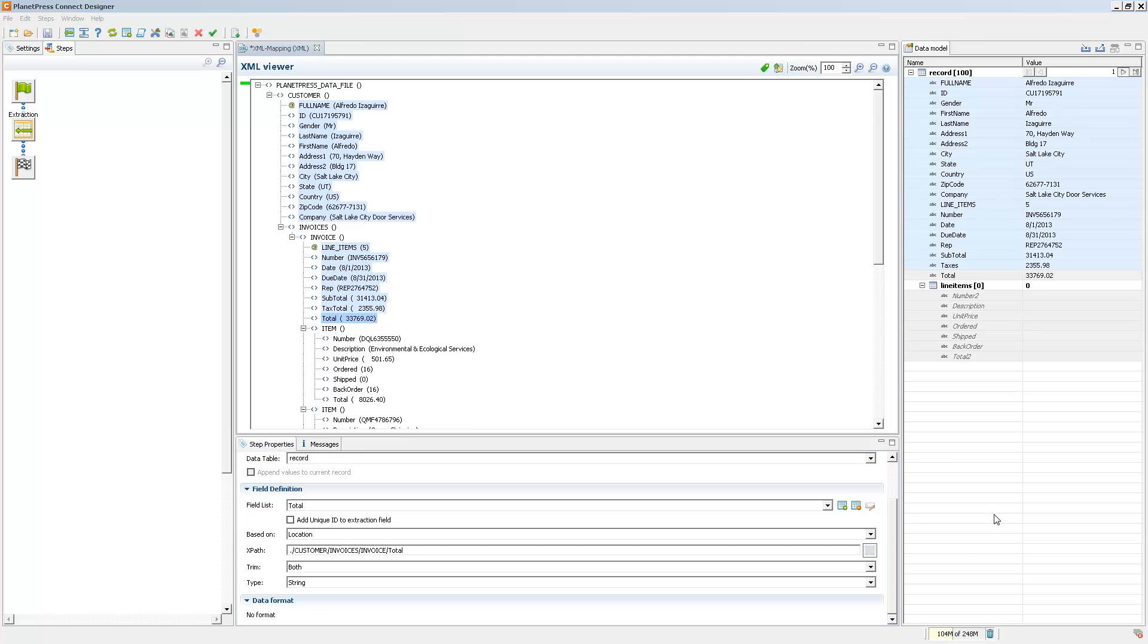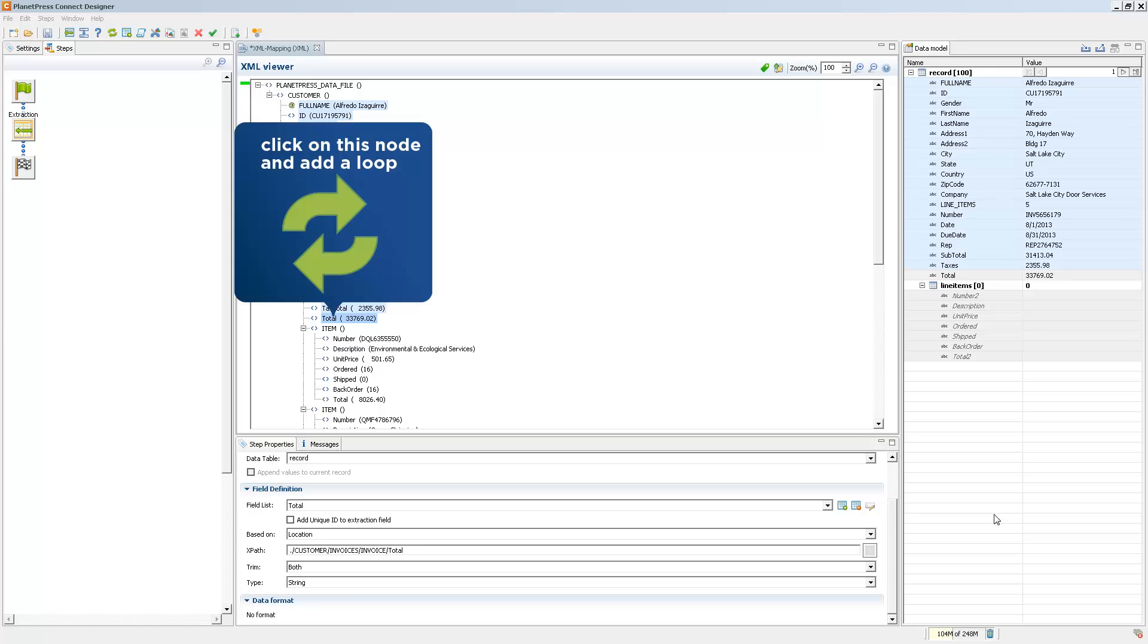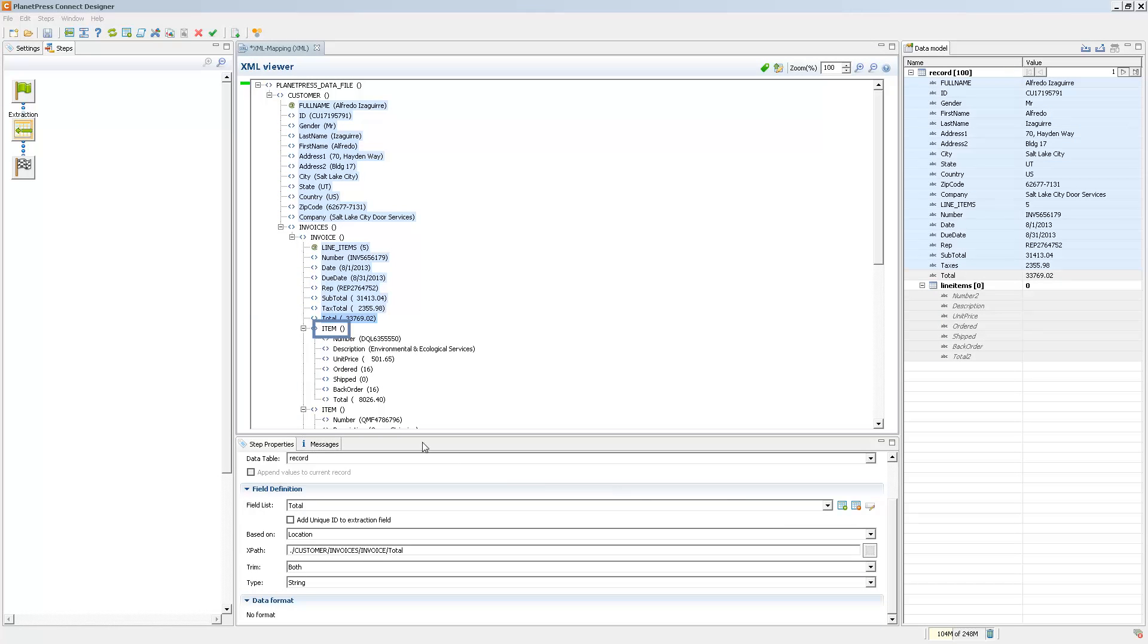So the data model can also contain detail tables, nested tables, and those are used in pretty much the same way. You can simply drag into the detail table to extract. However, just like a normal data mapping, you need to have a loop before you can extract detail lines.